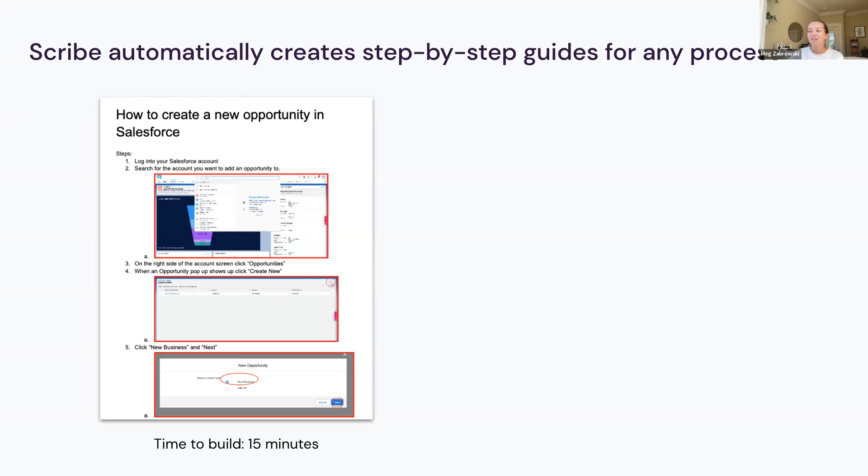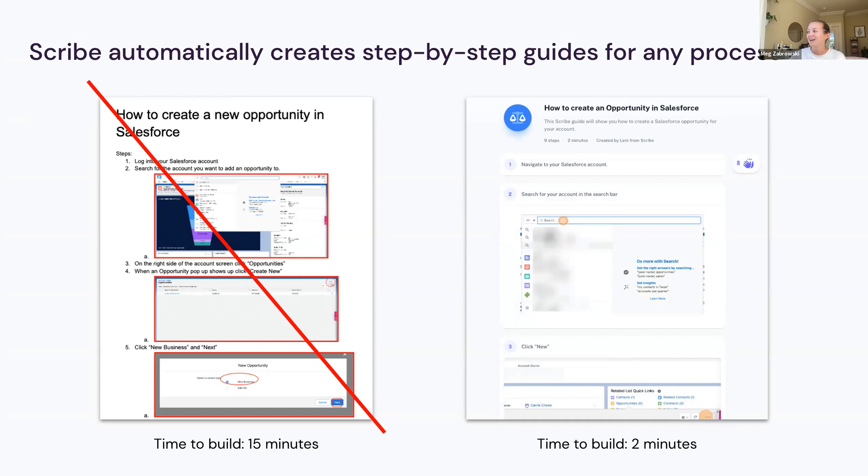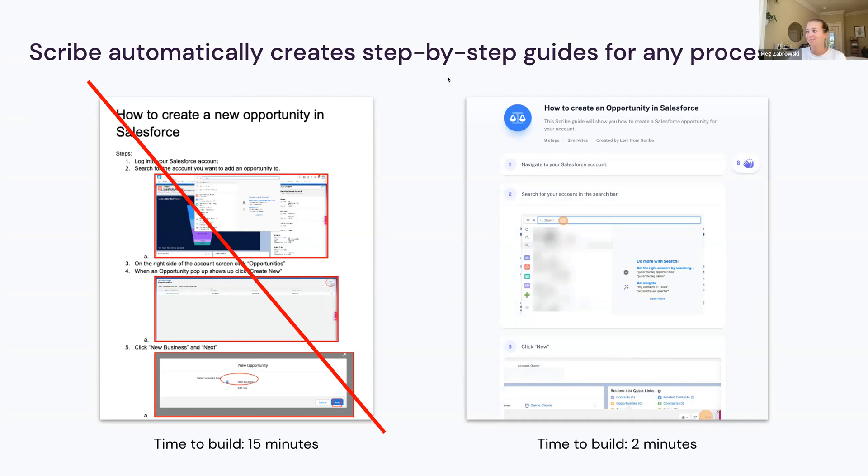We're here to get rid of this whole headache for you. We're replacing it with Scribe. This scribe I'm showing you here took my colleague Lenny two minutes to build. Our average scribe actually only takes 54 seconds, and that's totally including the capture, edit, and share process.